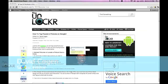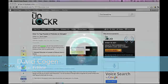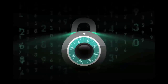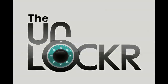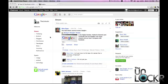Hey guys, it's David from TheUnlocker.com and today we're going to show you how to tag people in pictures on Google+. This is relatively simple, but I don't see a lot of people doing it, so I'm wondering if people just don't know they can do it.